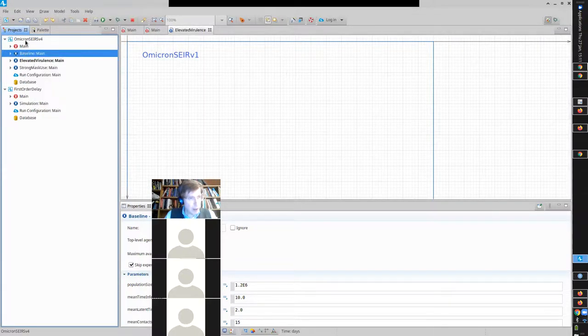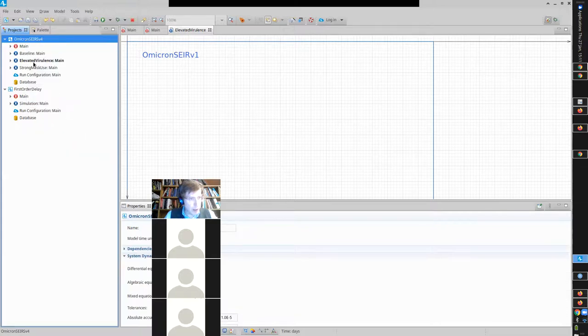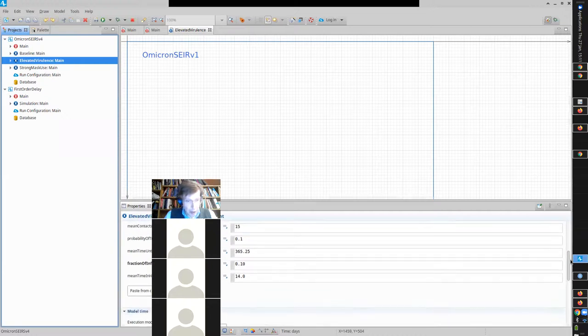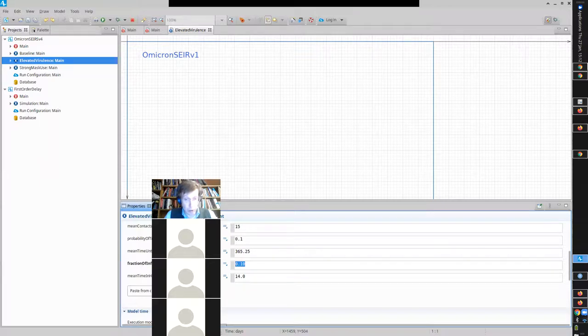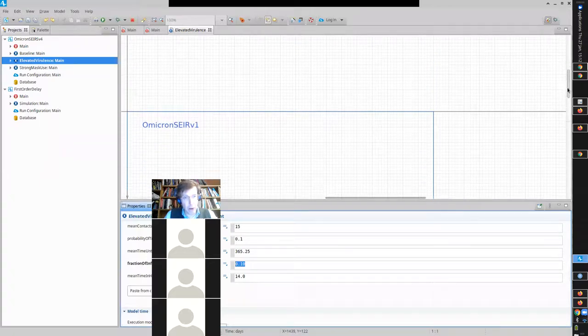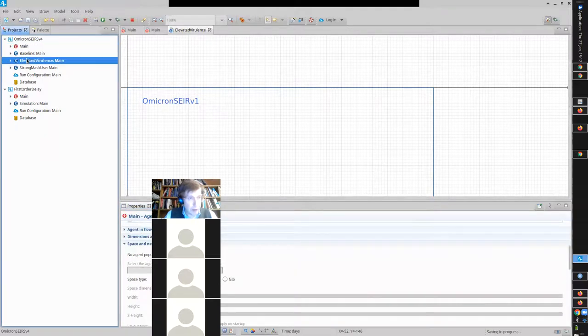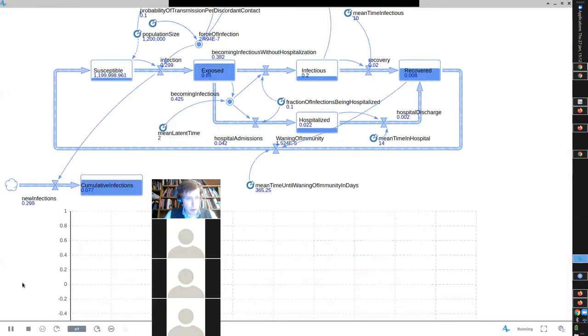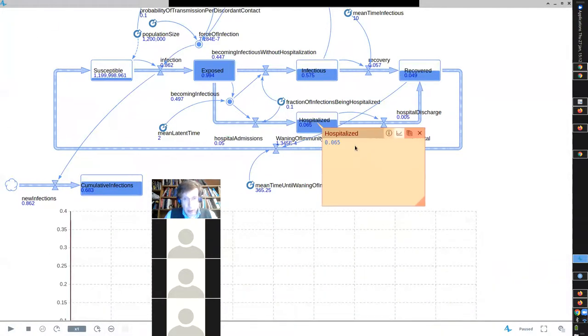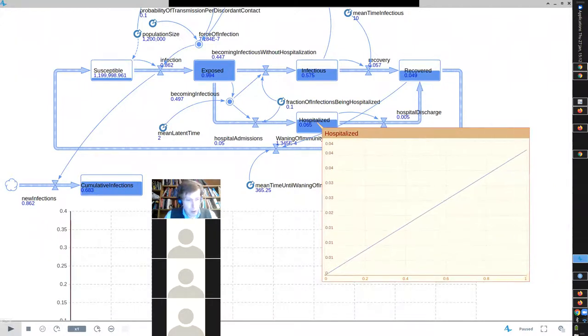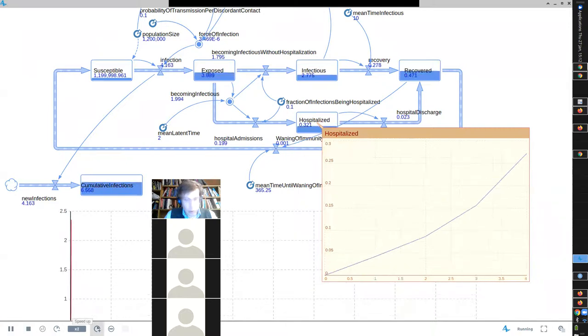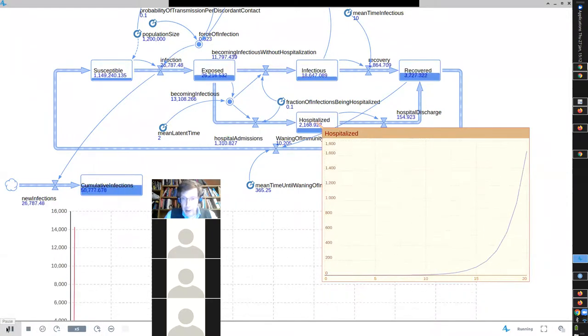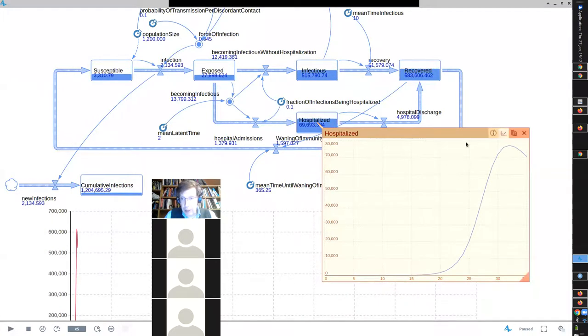Now, we could look at this case of elevated virulence. How did I do that? Again, I copied it and I went up here and I pasted it. And then I went down and I named it elevated virulence. And I went down and I frobbed this setting, the fraction of infections being hospitalized to 0.1. You notice it's emboldened to indicate it's changed from the default value. Great. So let's go run that one. Let's go see what happens. So we're going to run this. And what we'll see is now it's quite a bit larger.